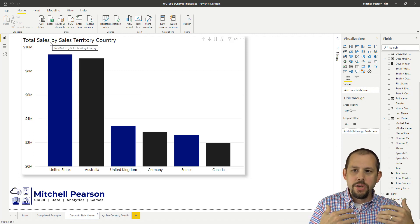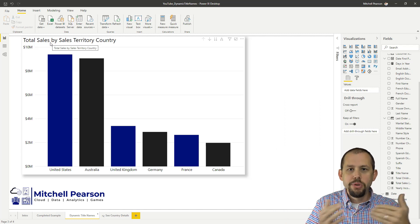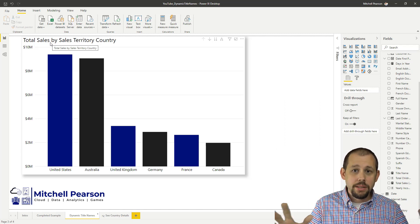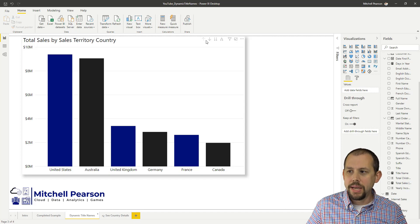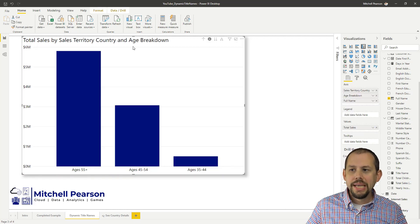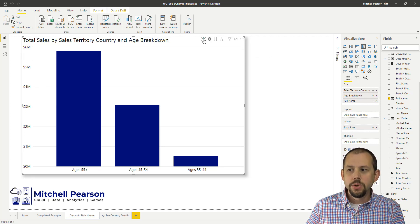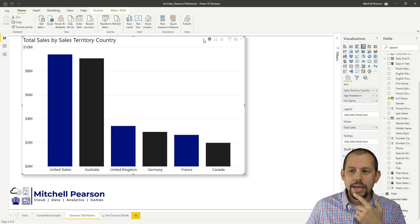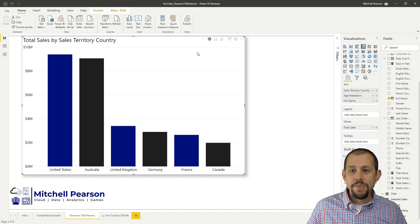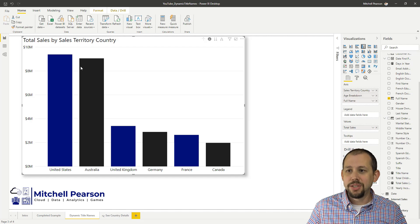If I come into this chart and drill down, it says 'age breakdown' but it doesn't tell me specifically what the filter is — it doesn't tell me what country I just drilled into. So it's not as dynamic as I would like. What we're going to do is build a very simple measure in DAX that's going to help us build out that dynamic title.